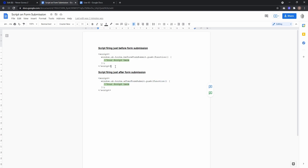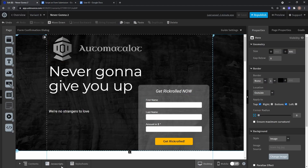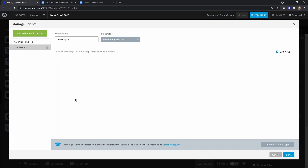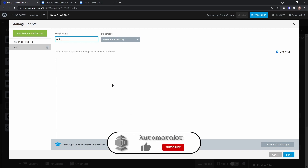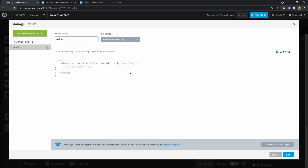Let's start with the first one. Just copy the script to your landing page, create a new JavaScript — let's call this v4 — paste the script, and placement before the end tag is okay.